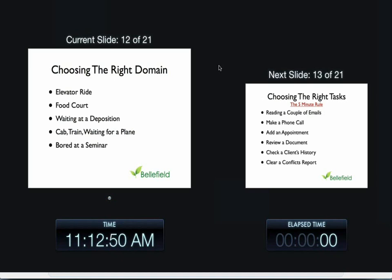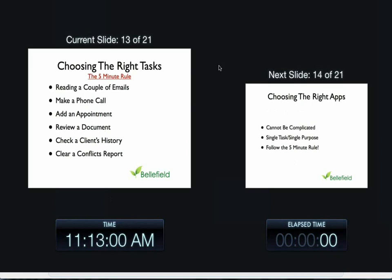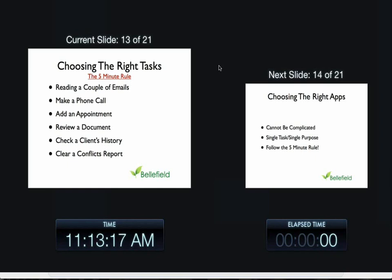Then we want to talk about choosing the right tasks. There are certain tasks that make sense on mobile devices and certain that don't. We have what we call the five-minute rule. If you can do it within five minutes, it makes sense to do it on a mobile device. If it's going to take longer than five minutes, and this is a generality, then you might want to do it on your laptop and not on a mobile device. Here are some things you can do from a mobile device that make sense to us: obviously reading emails, you do that now.